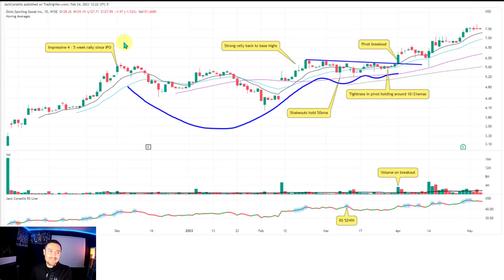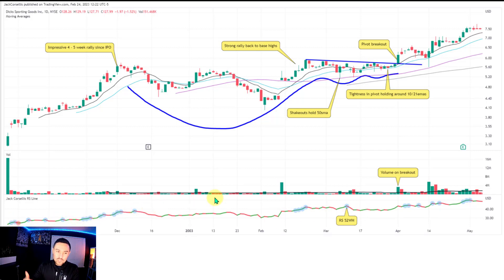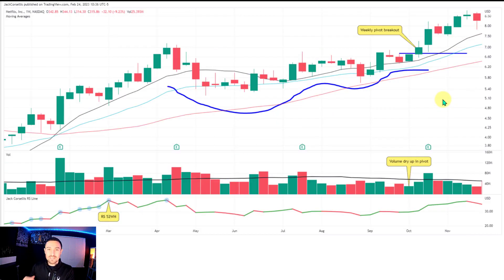This is Dick's Sporting Goods — similar to MercadoLibre, you see a positive reaction from the IPO with an impressive rally for the first four or five weeks, then the stock starts basing out. Shakeout demand tail here, shakeout demand tail here. Then in the pivot you get a larger cup and handle, but within the handle you get VCP action: one contraction, two contraction, three contraction, with multiple shakeout demand tails. Then multiple tight candlesticks, volume dries up, good volume on the breakout. 52-week highs are coming in while the stock is still basing out.